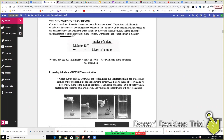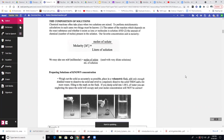Molarity is moles of solute per liter of solution, and in AP Chemistry almost 100% of the time dissolving means dissolving in water unless stated otherwise. Sometimes you may use millimolar — instead of liters of solution you'll use milliliters. If they give you milliliters in a problem you don't necessarily have to convert to liters, but if you're solving for moles it could become a problem. We'll look through some of those as we go.